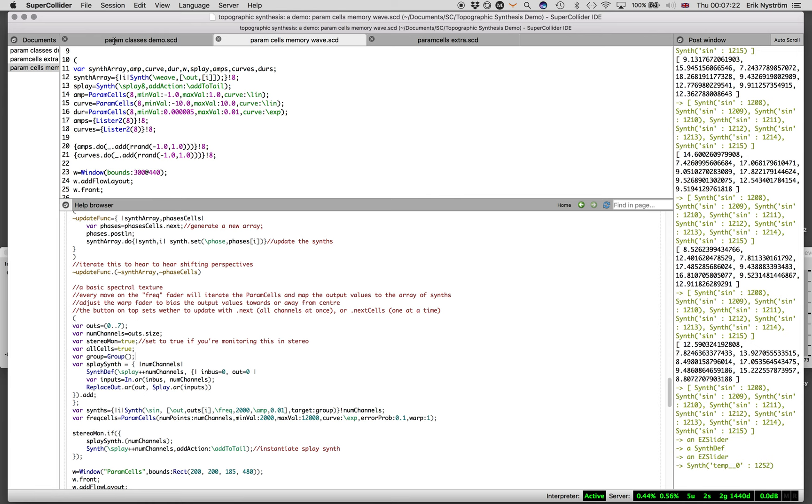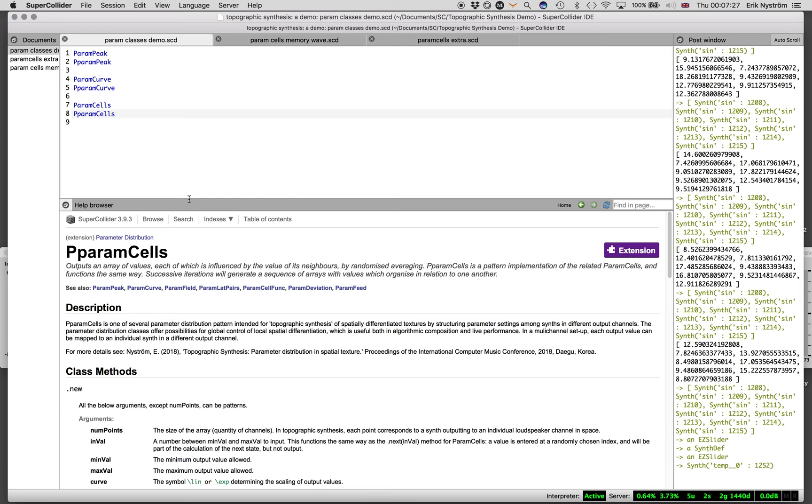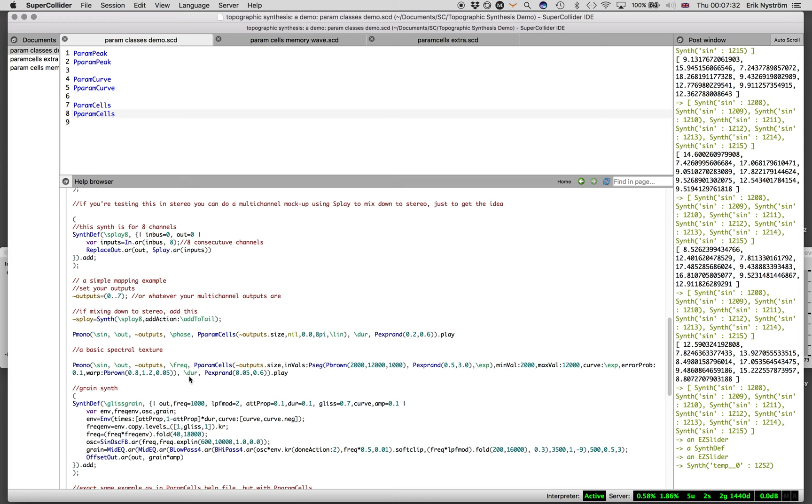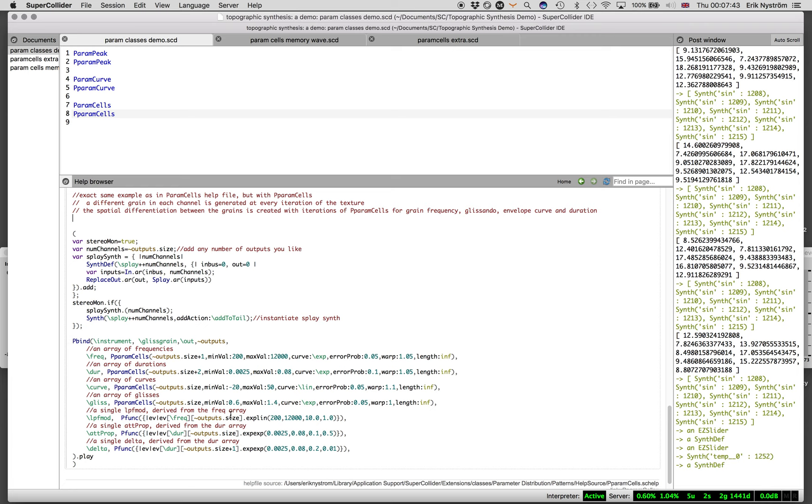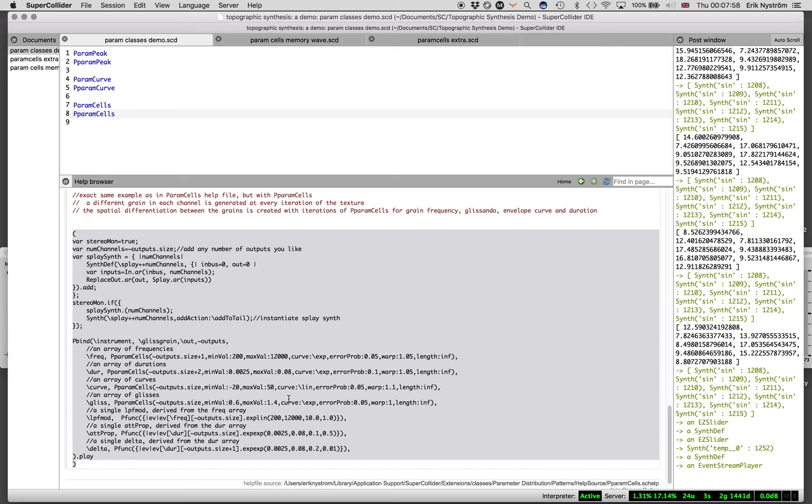Another Pparam Cell gives you the ability to use this in a more automated fashion. For example, here we have a process that generates grains, a new grain in every channel at every iteration using Pparam Cells for frequency, duration, curve, and the glissando properties. And with that, I think my demo is done.